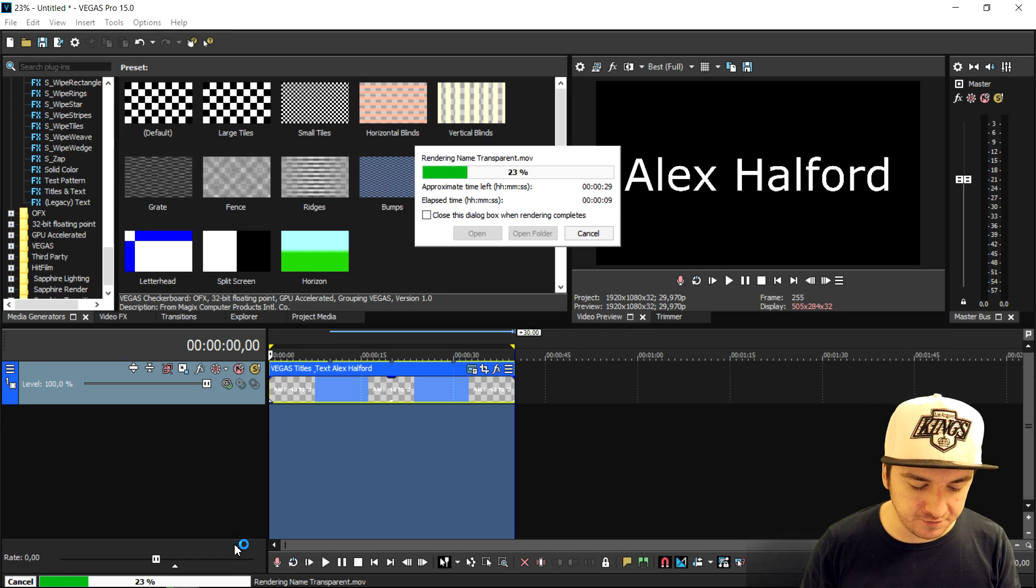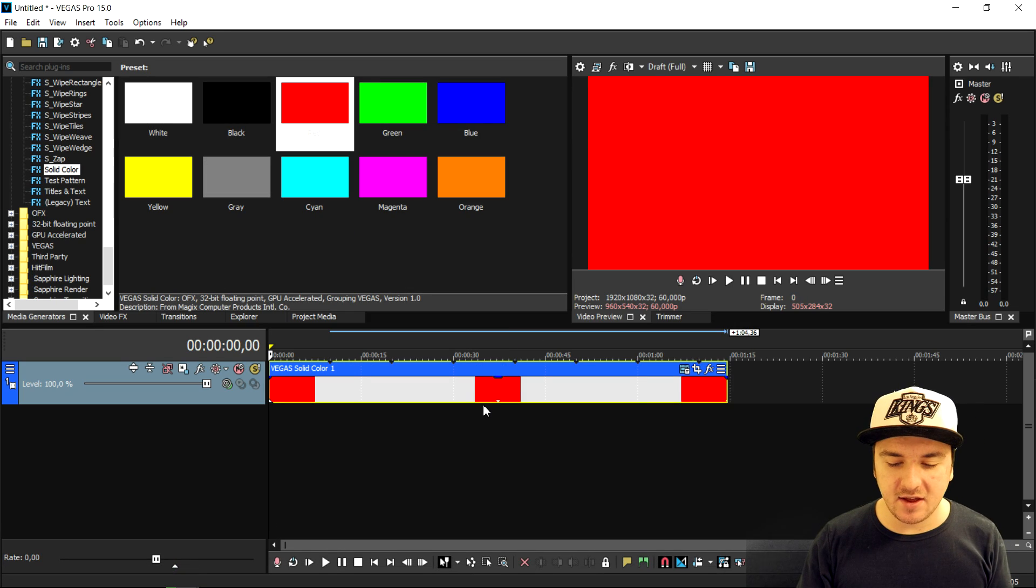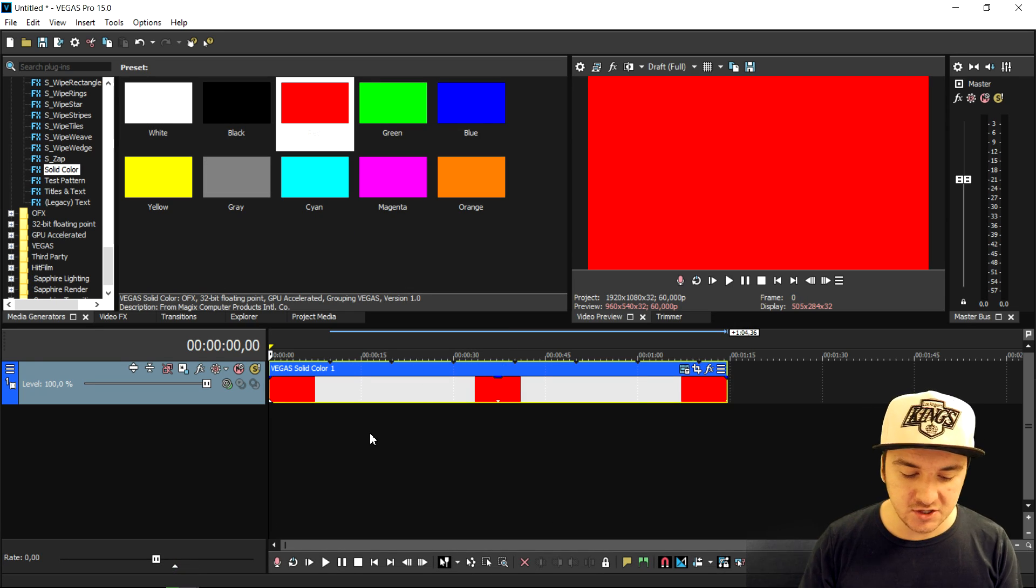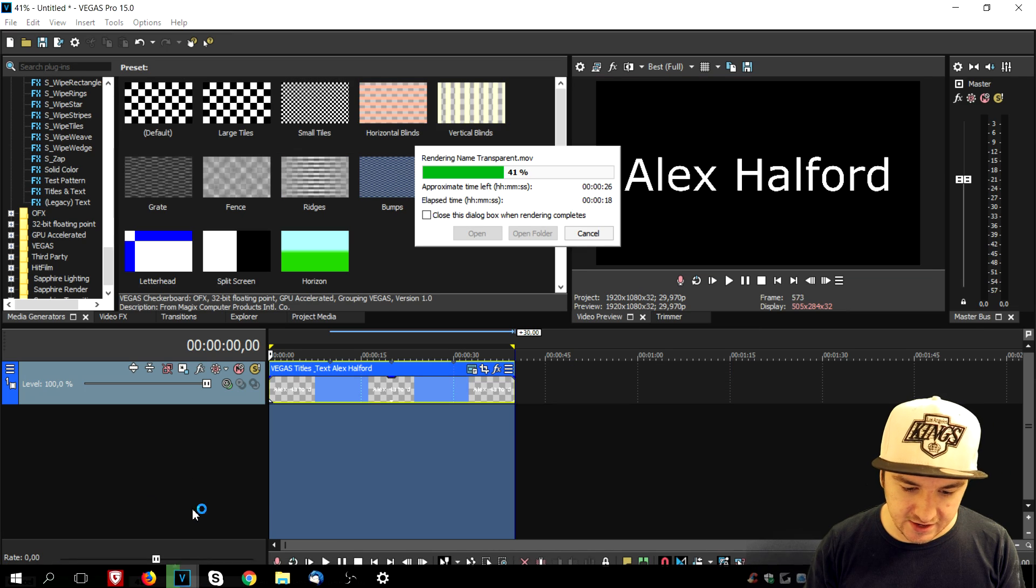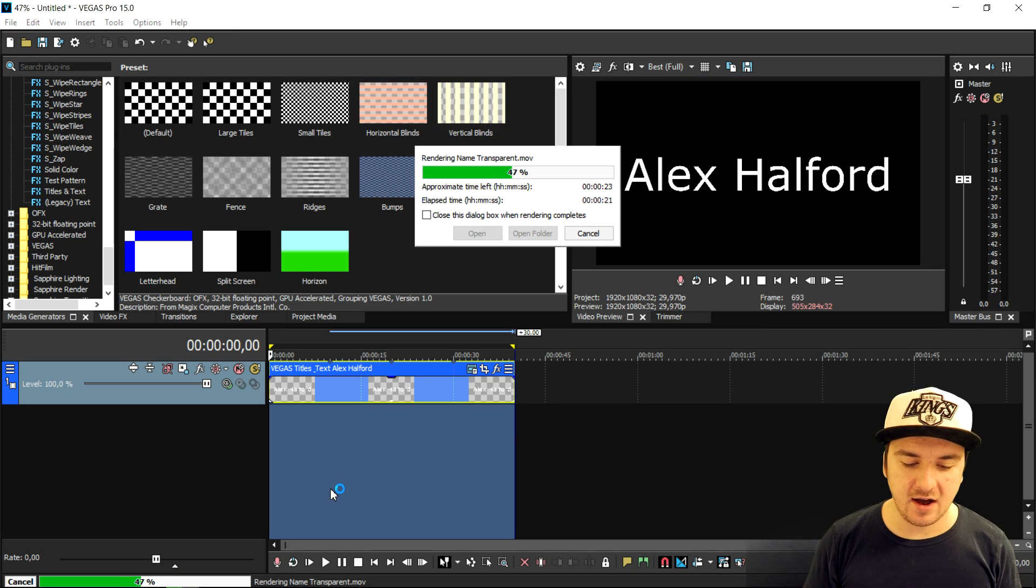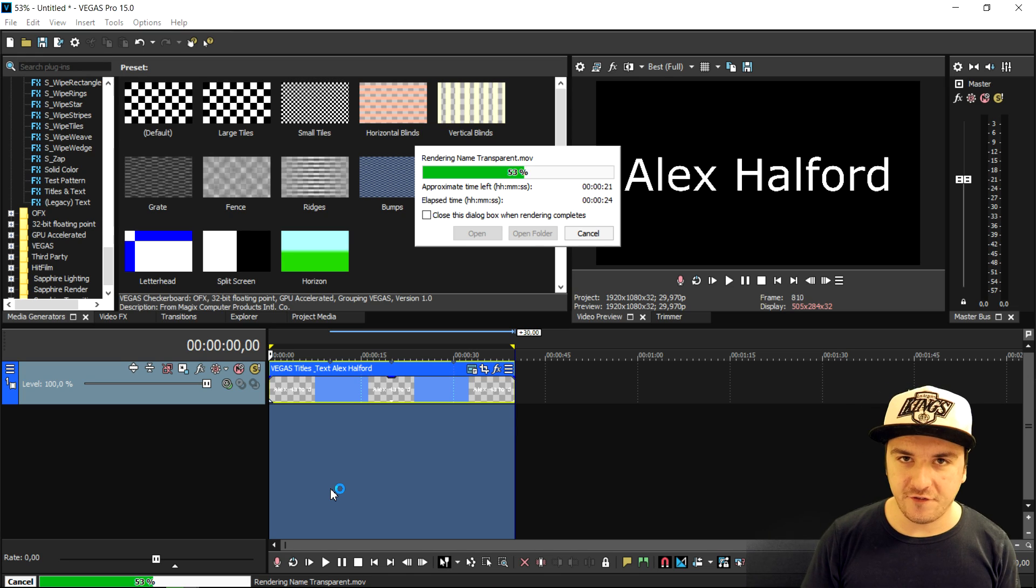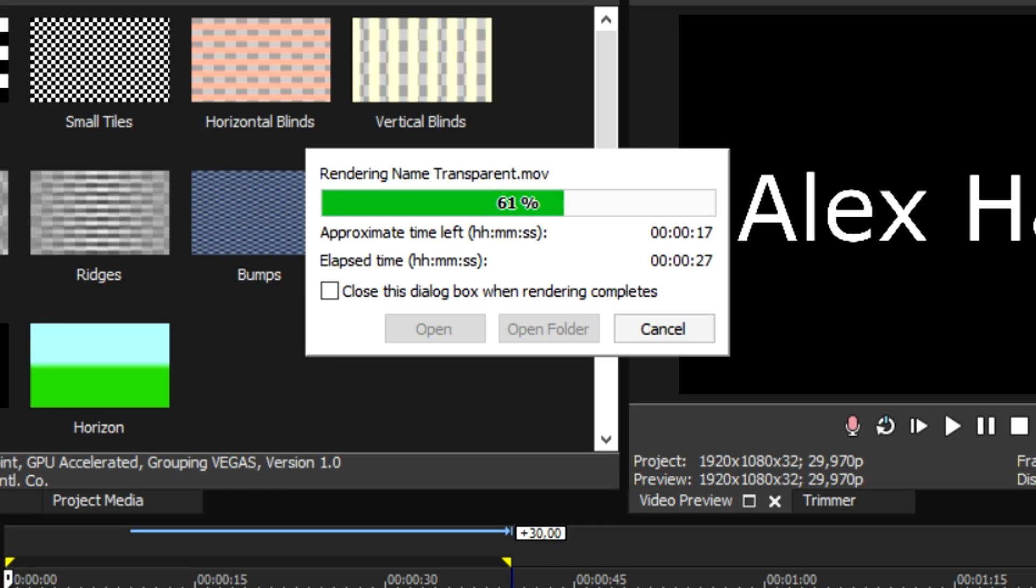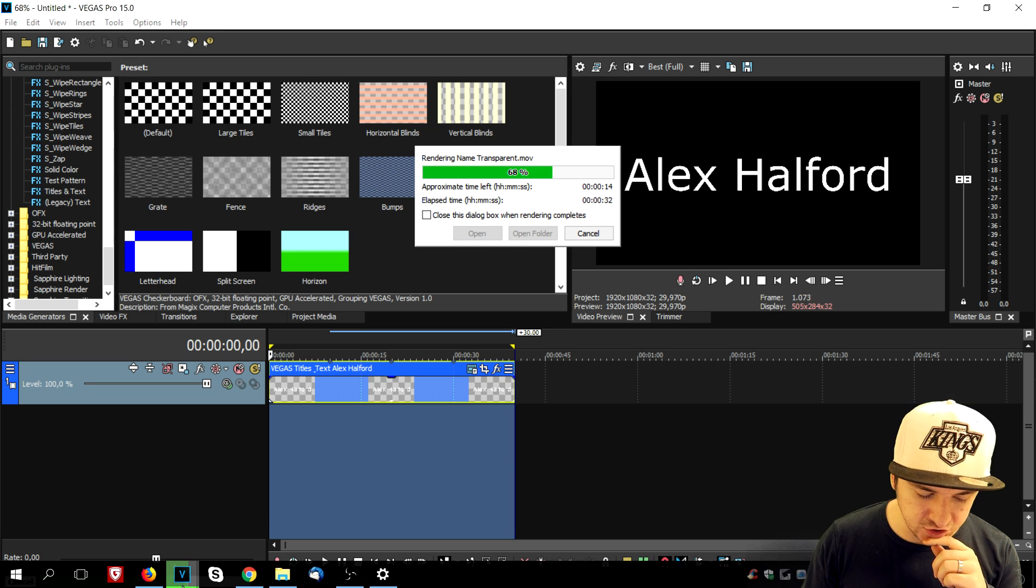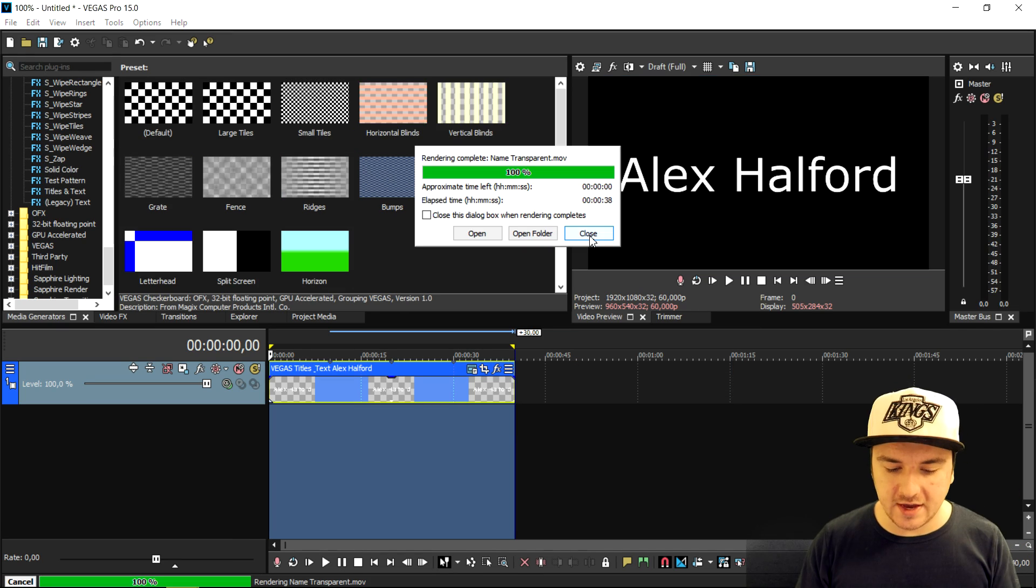That is where our second Vegas file comes in. I just added a red background so you guys will see that it is transparent. We're going to wait until this has finished rendering and then drag that into the second project of Vegas Pro 15. As you can see, about 17 seconds left. Once this is done we're going to open up our second project and add in that clip that we just rendered out.